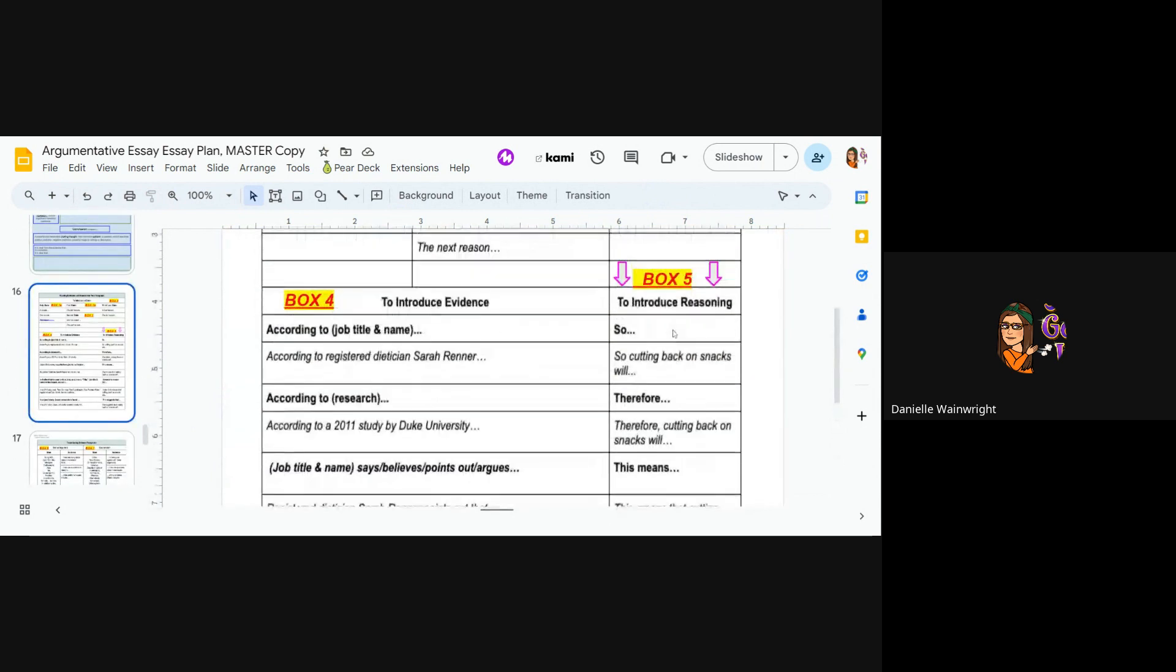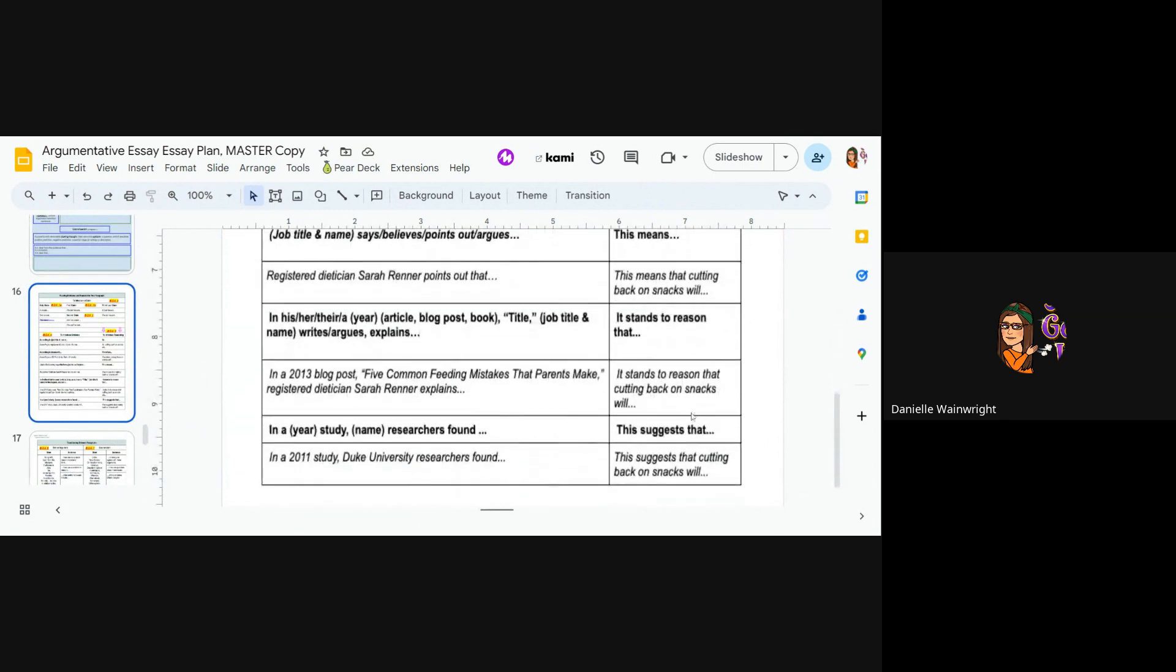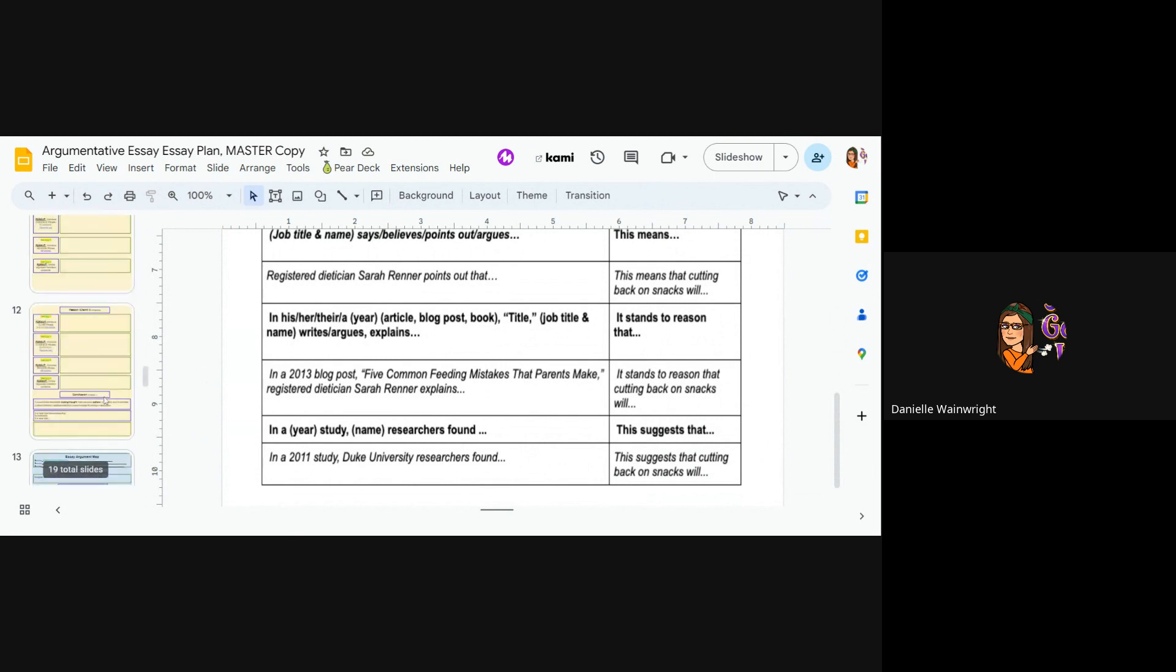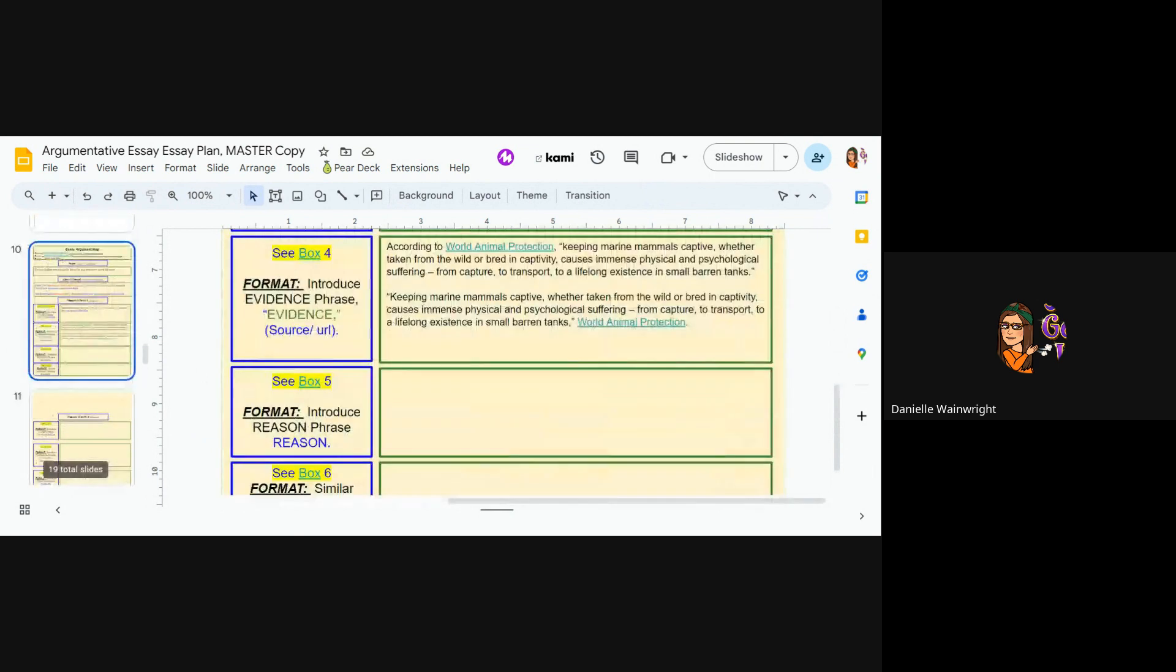I didn't really look at that. So I could say, you literally could say, so you could say, therefore, this means, it stands to reason, or this suggests. So let's see what makes the most sense.